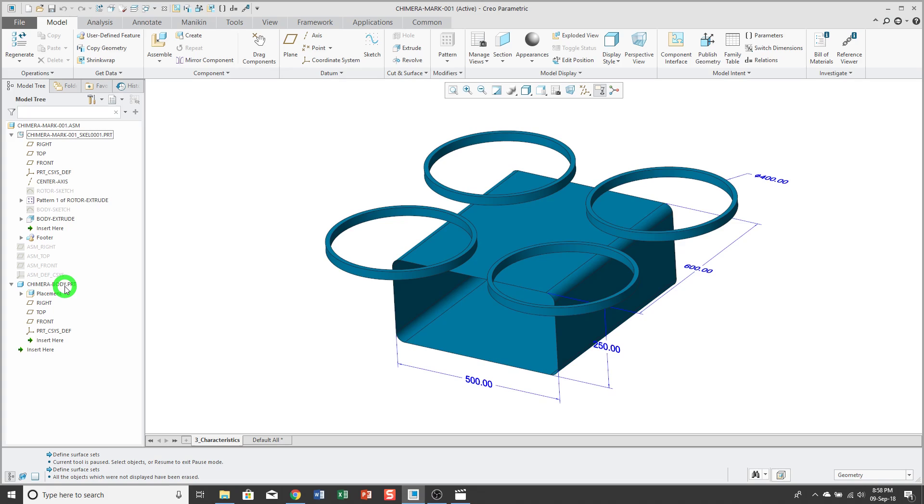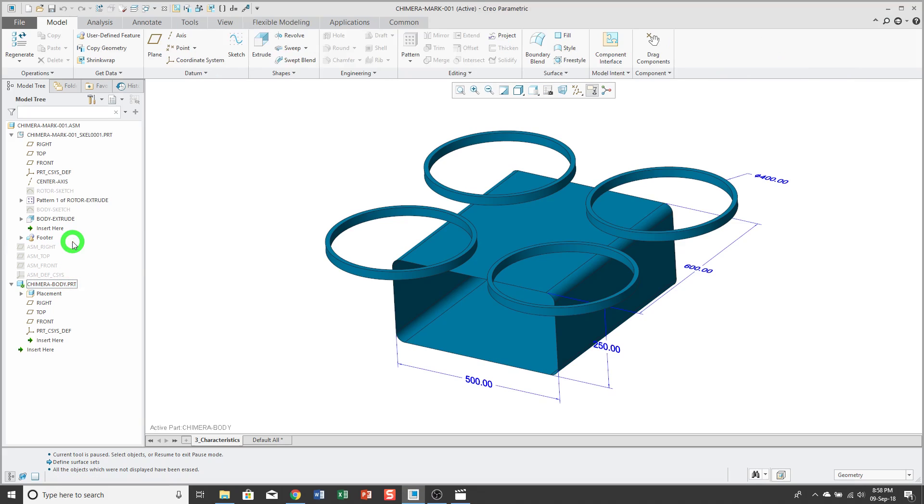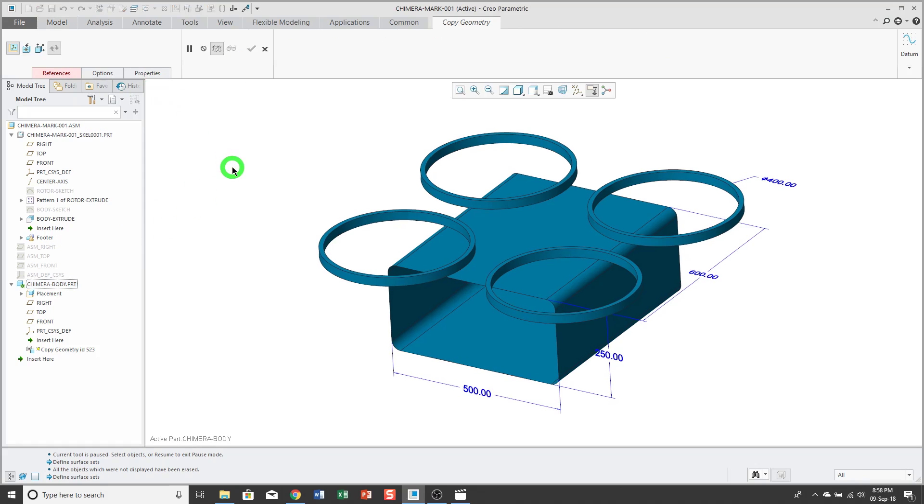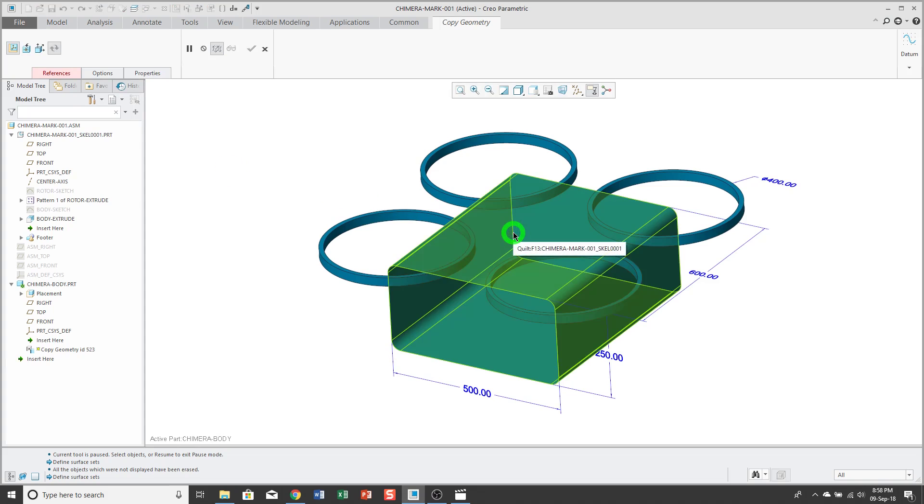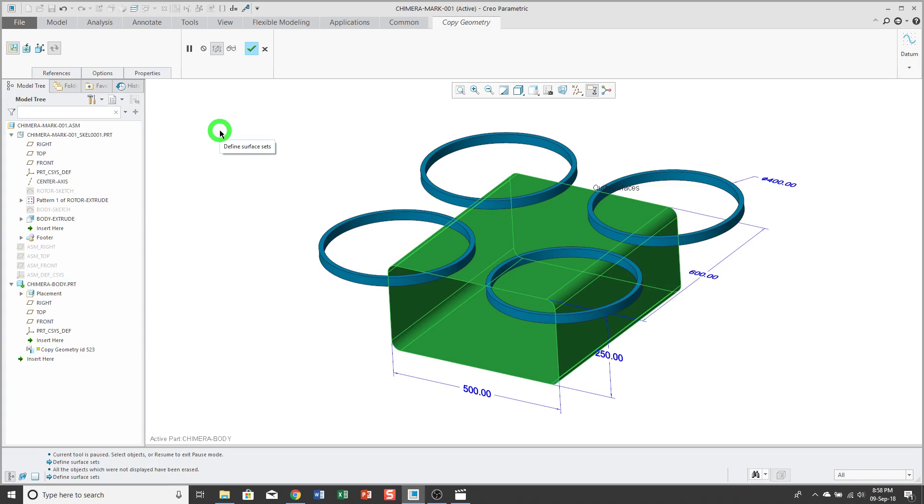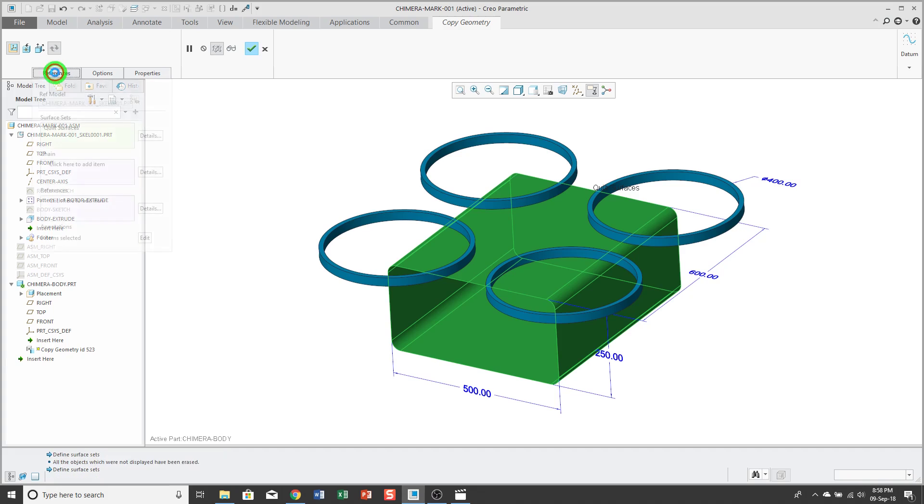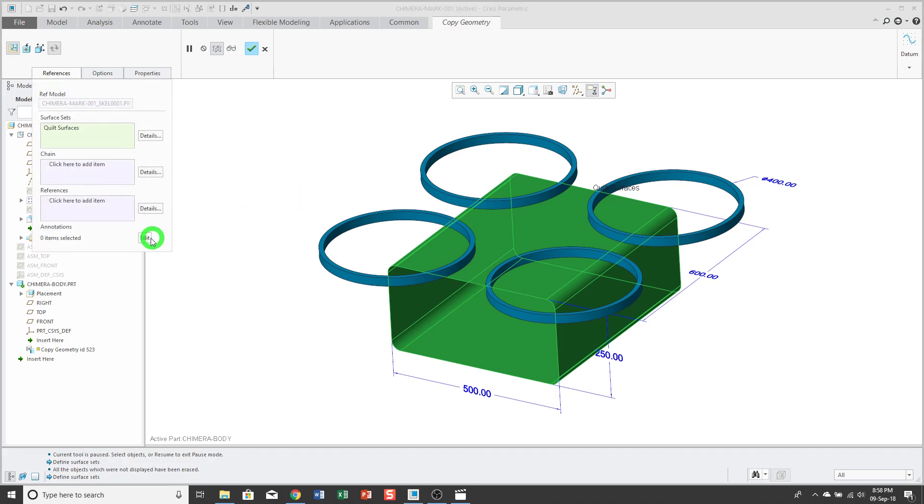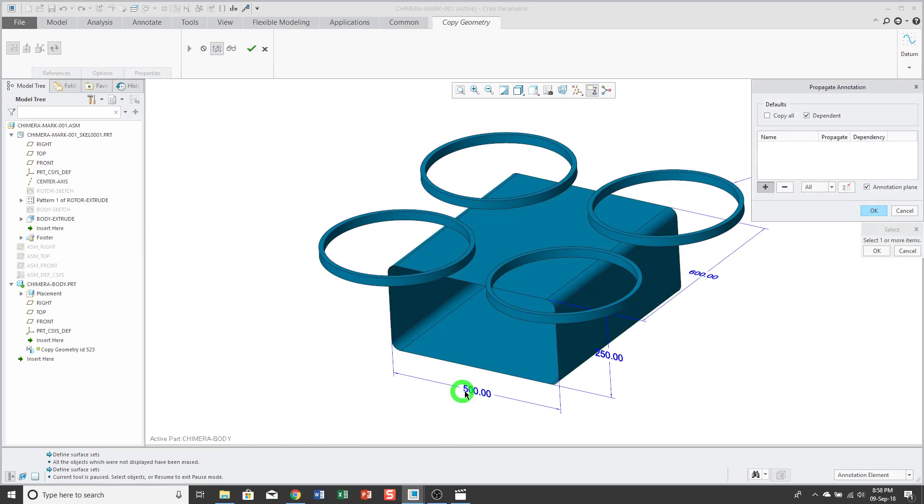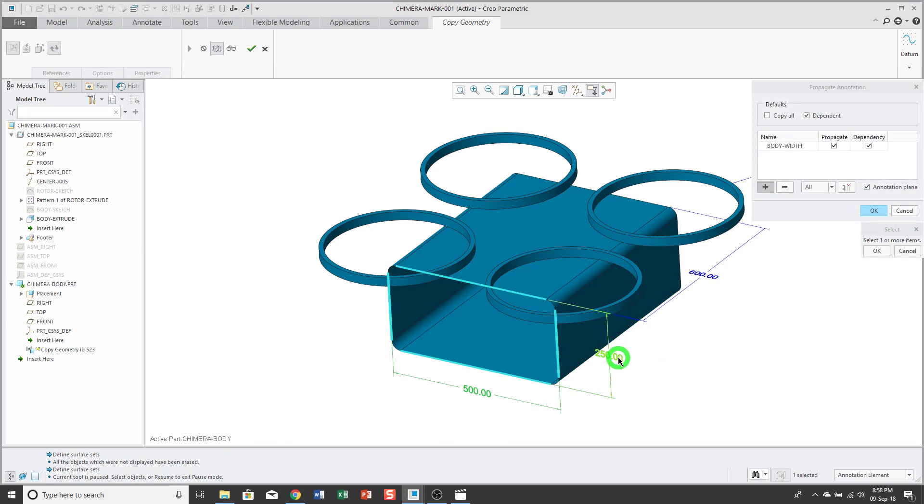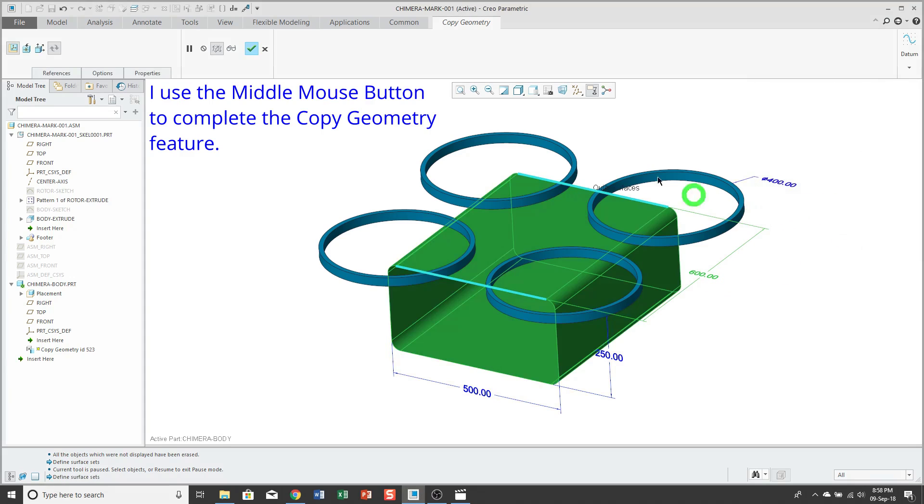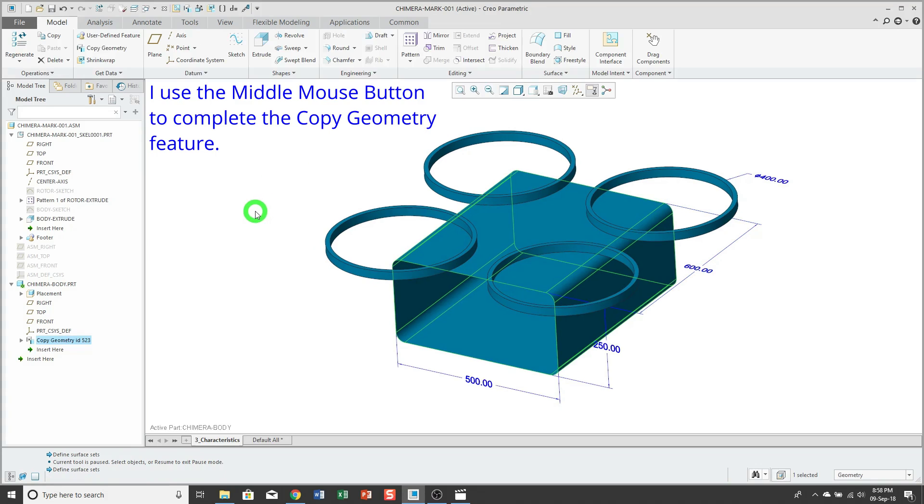I'll start off by activating the target part, and I'll go to create my copy geometry feature. Then I'll go ahead and select the geometry that I want to use. Now, to get the dimensions or annotations to go along with it, I'll go to the References tab and click on the Edit button below Annotations. Then I can pick which annotations that I want to take along with my data sharing feature, and I'll complete my copy geometry.